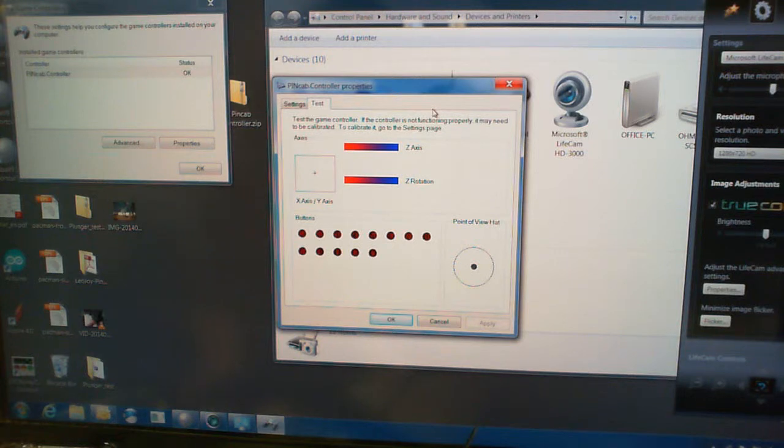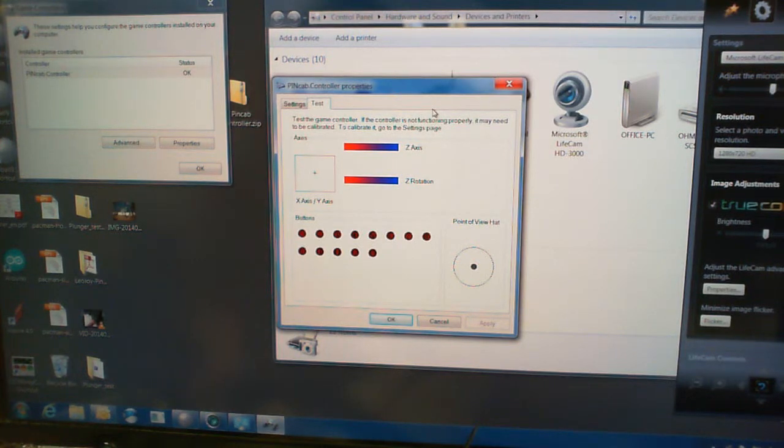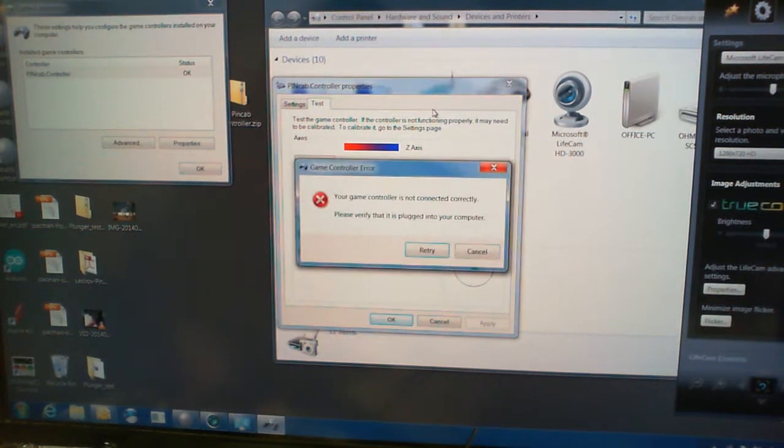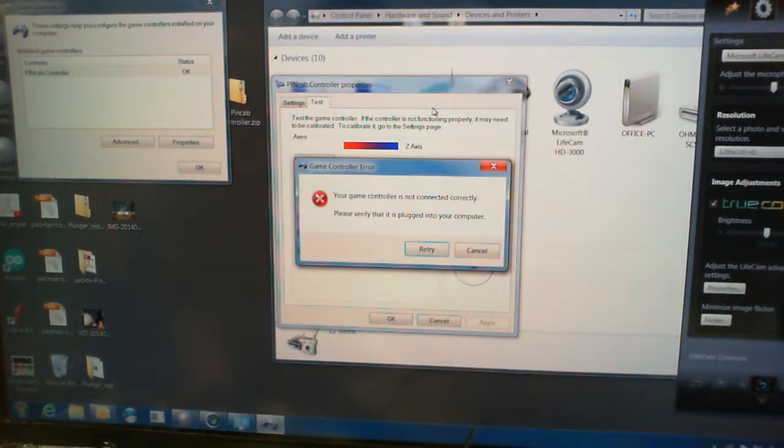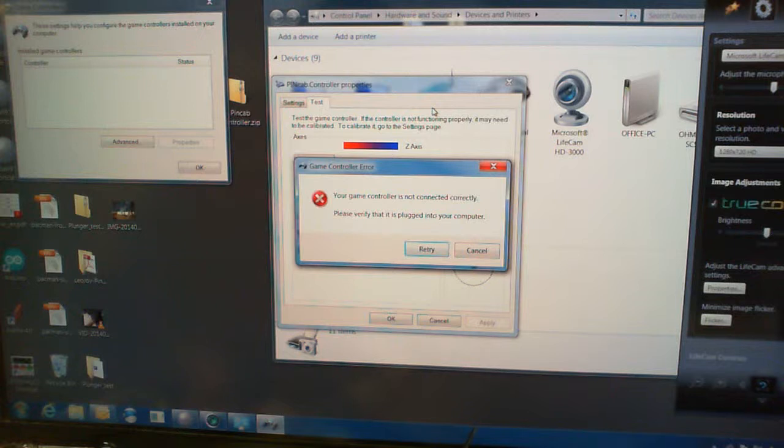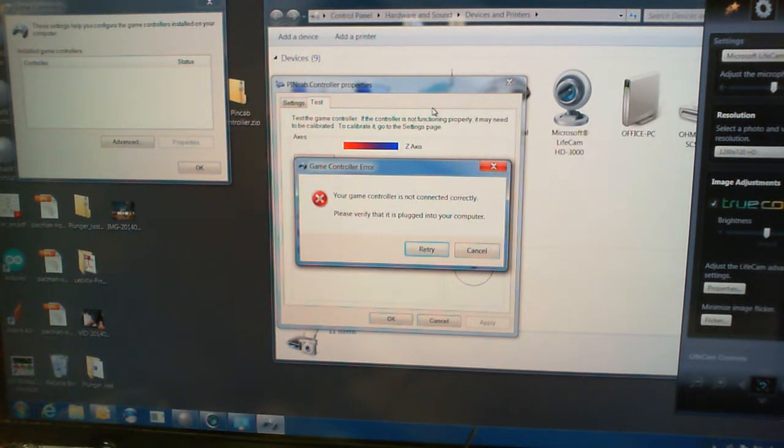For starters, we've gone through the auto-calibration routine. We can do it again just to verify. We'll unplug the unit, plug the unit back in.